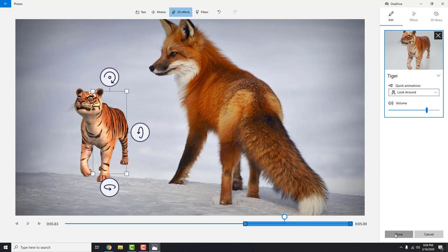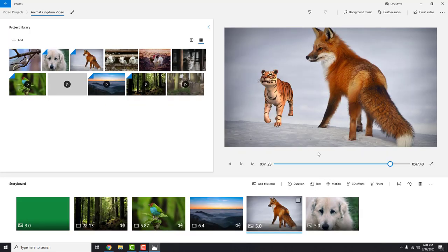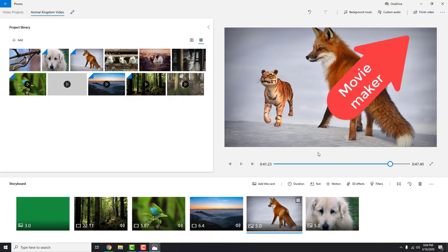Unfortunately I didn't find transitions in this video editor, which will be a nice addition to it. But you can always use old Windows Movie Maker for that. I have a bunch of Movie Maker tutorials for you on my channel. Just click up here to check it out.